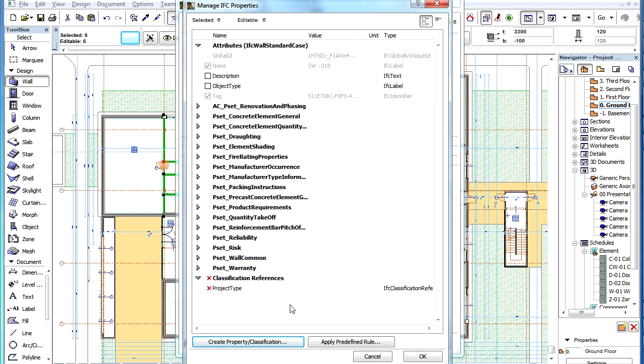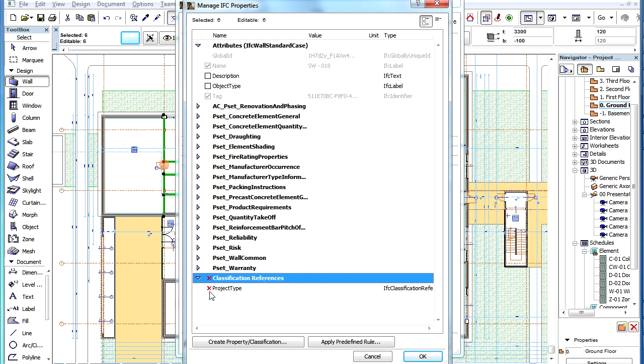Returning to the previous dialog, the newly created reference will be listed in the Classification References group at the bottom of the list of IFC Properties. You can see a red cross icon before the name of this reference, and also before the Classification References group.